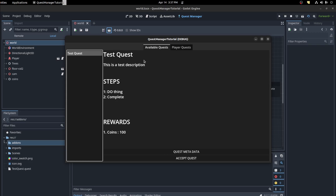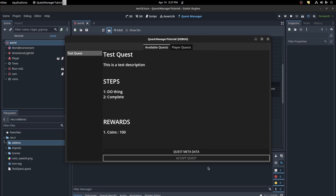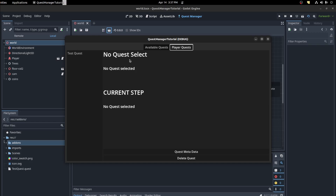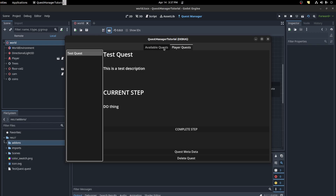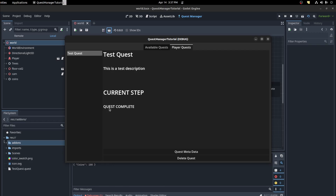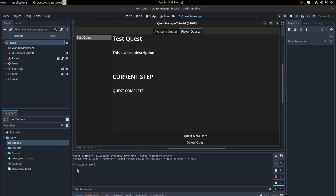This is the only quest — it has a test description, a 'do thing' step, and 'complete' as the end node. Accept the quest and over in the Player Quest tab you can see the player's active quests. Complete the step by calling 'complete step' and the quest gets completed. You'll also see a printout of the rewards — you can do whatever you want with that data.